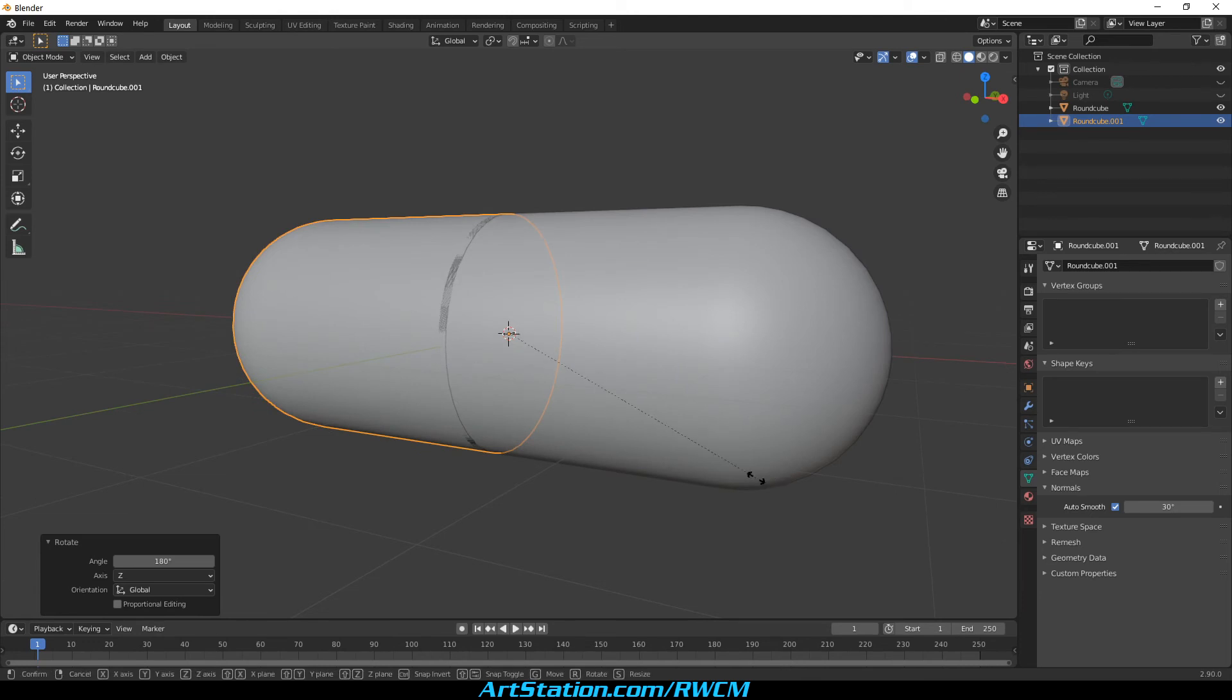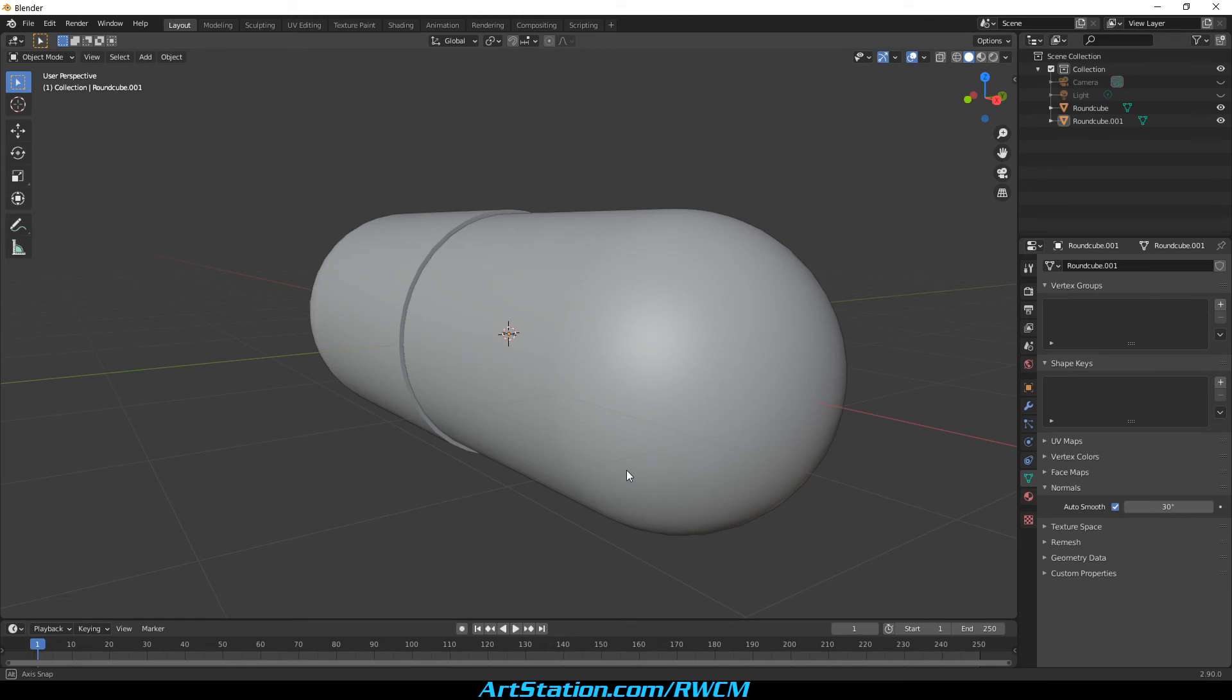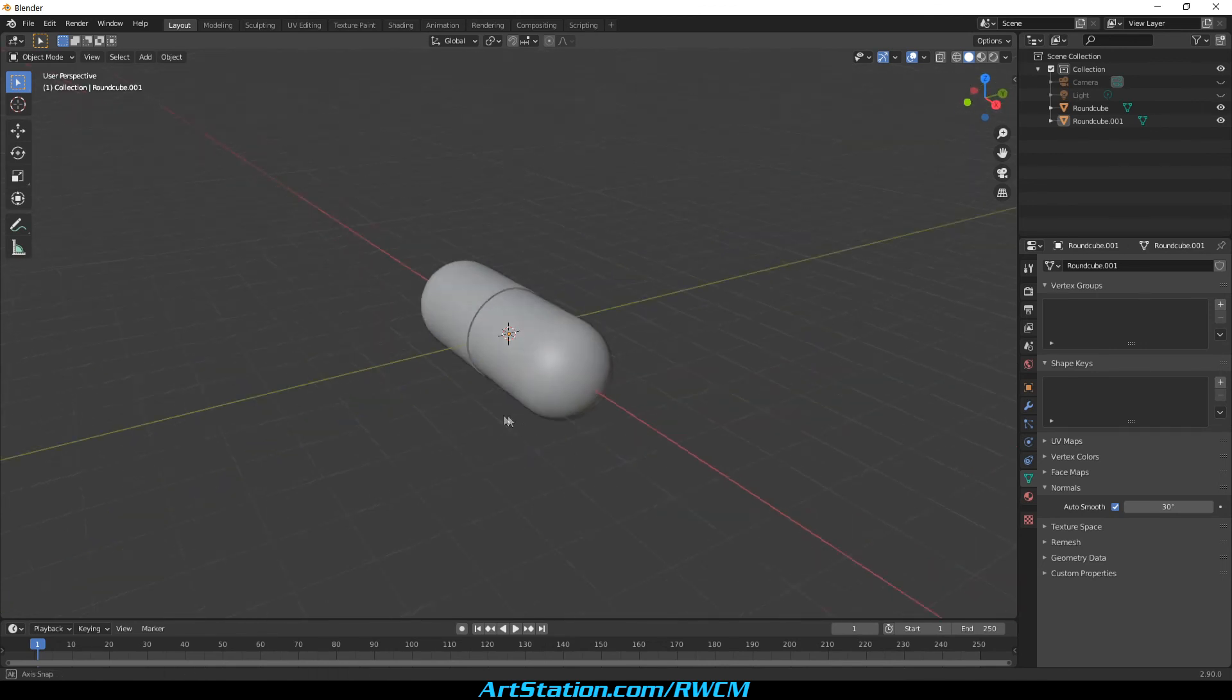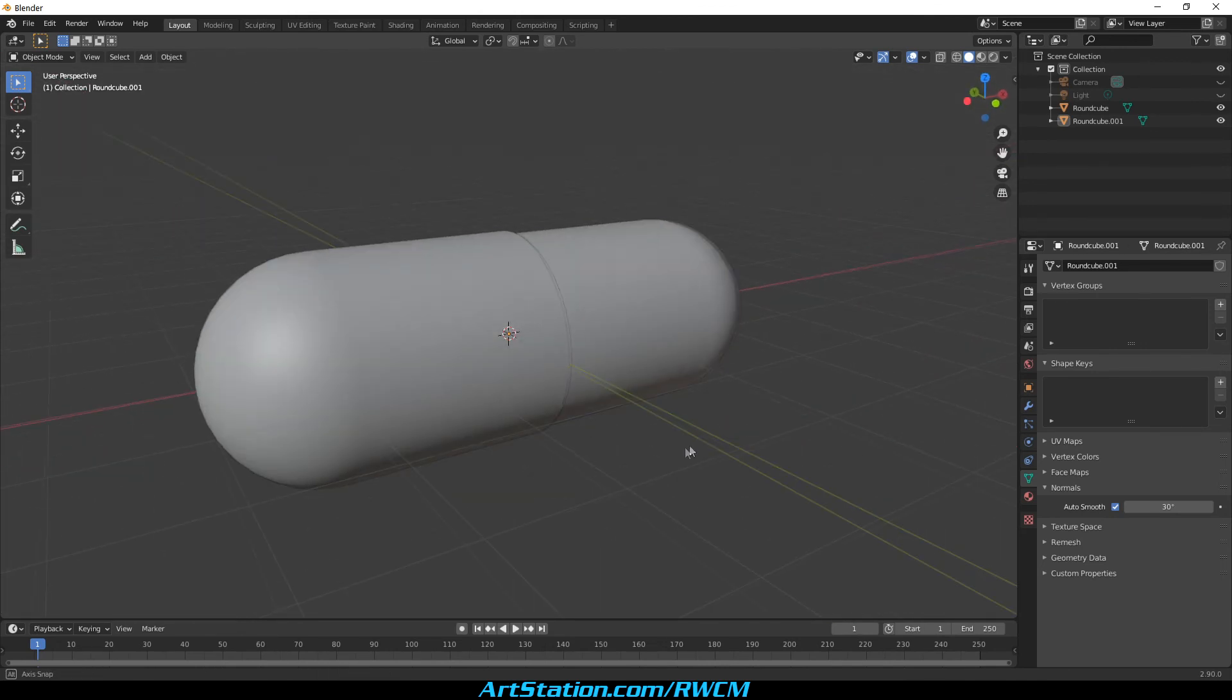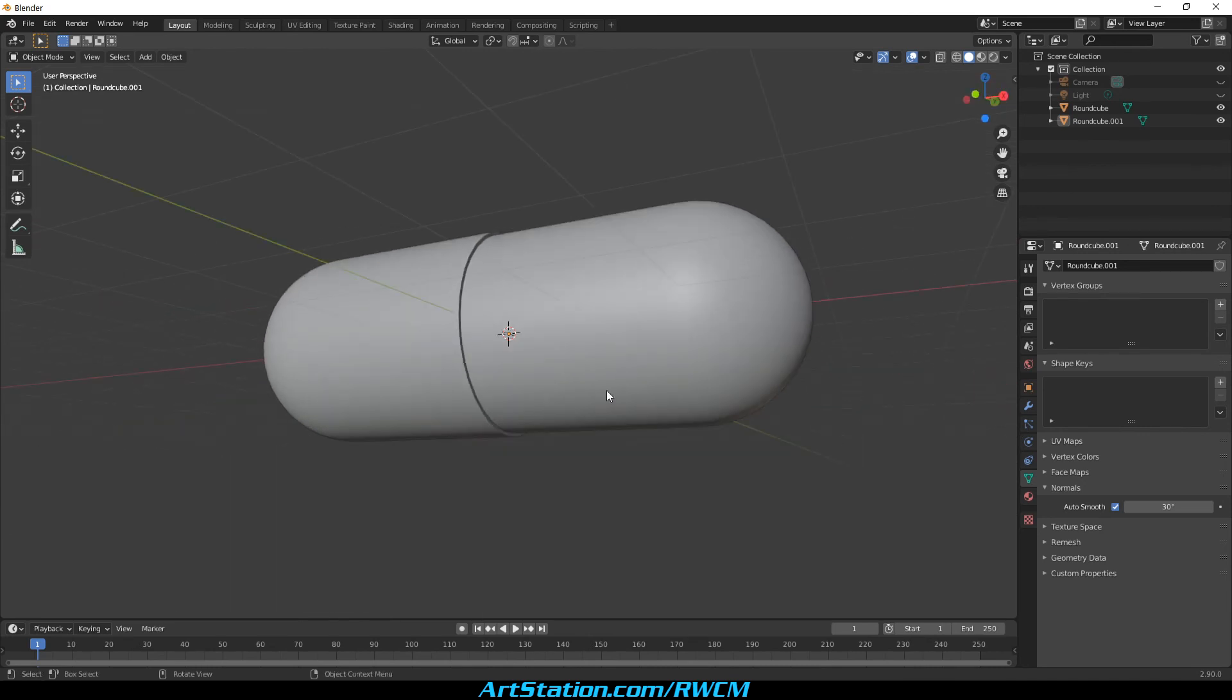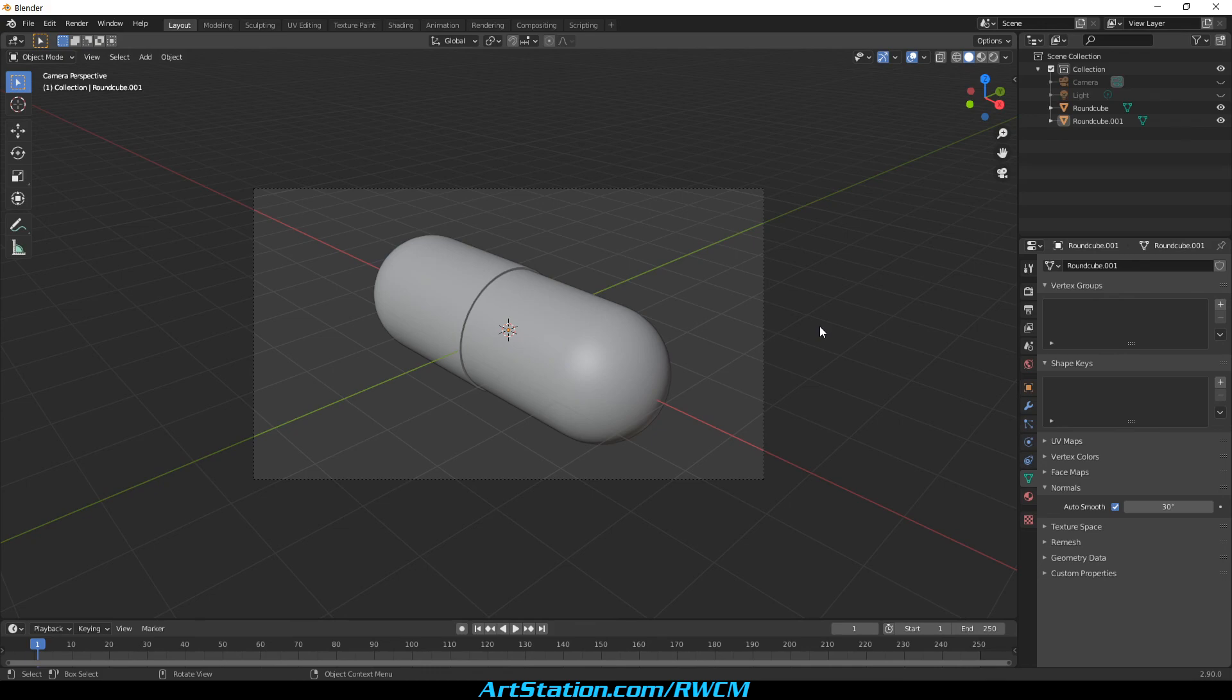Now, scale this side of the capsule by pressing S, make it slightly larger than the other side of the capsule. There you go. Now you just add color material to your capsule and render it. Take care. Thank you.